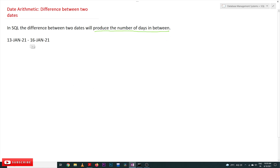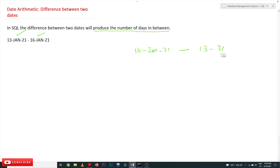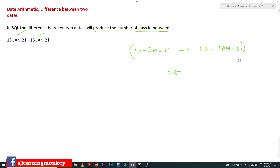For example, if these are the two dates provided: 16 Jan 21 minus 13 Jan 21, what we are going to get is the number of days in between, which is three days. So the output of this date arithmetic operation is going to give us three days.